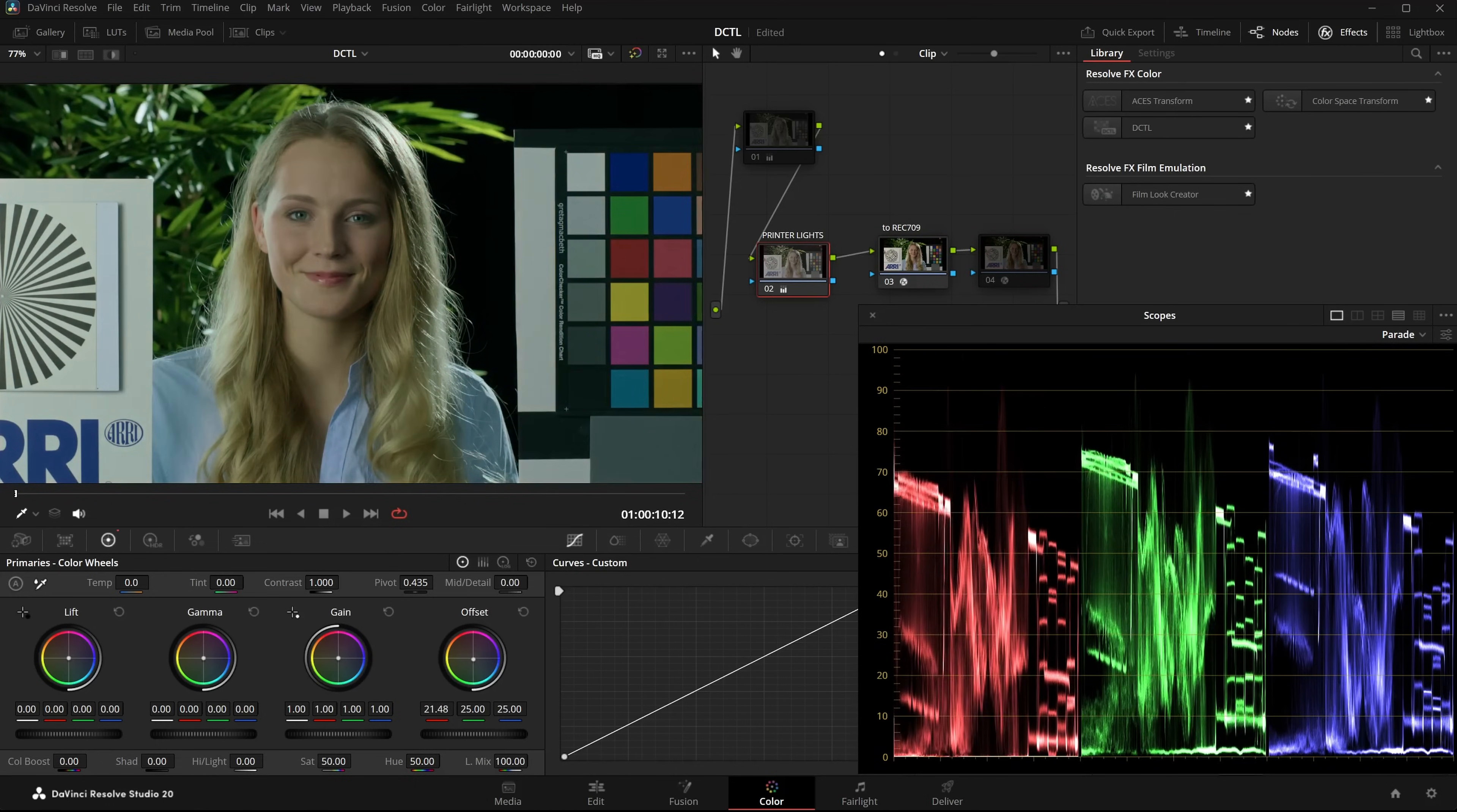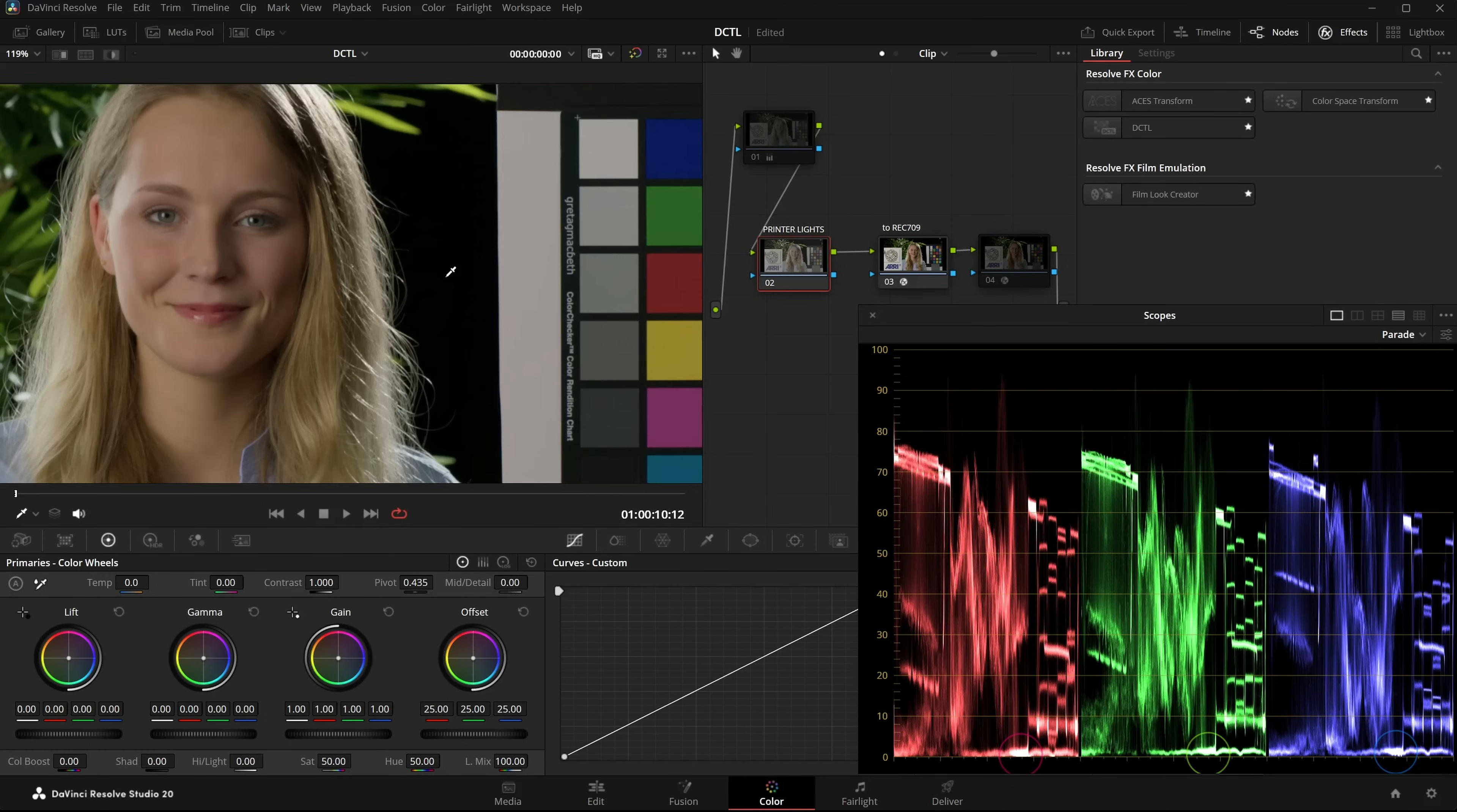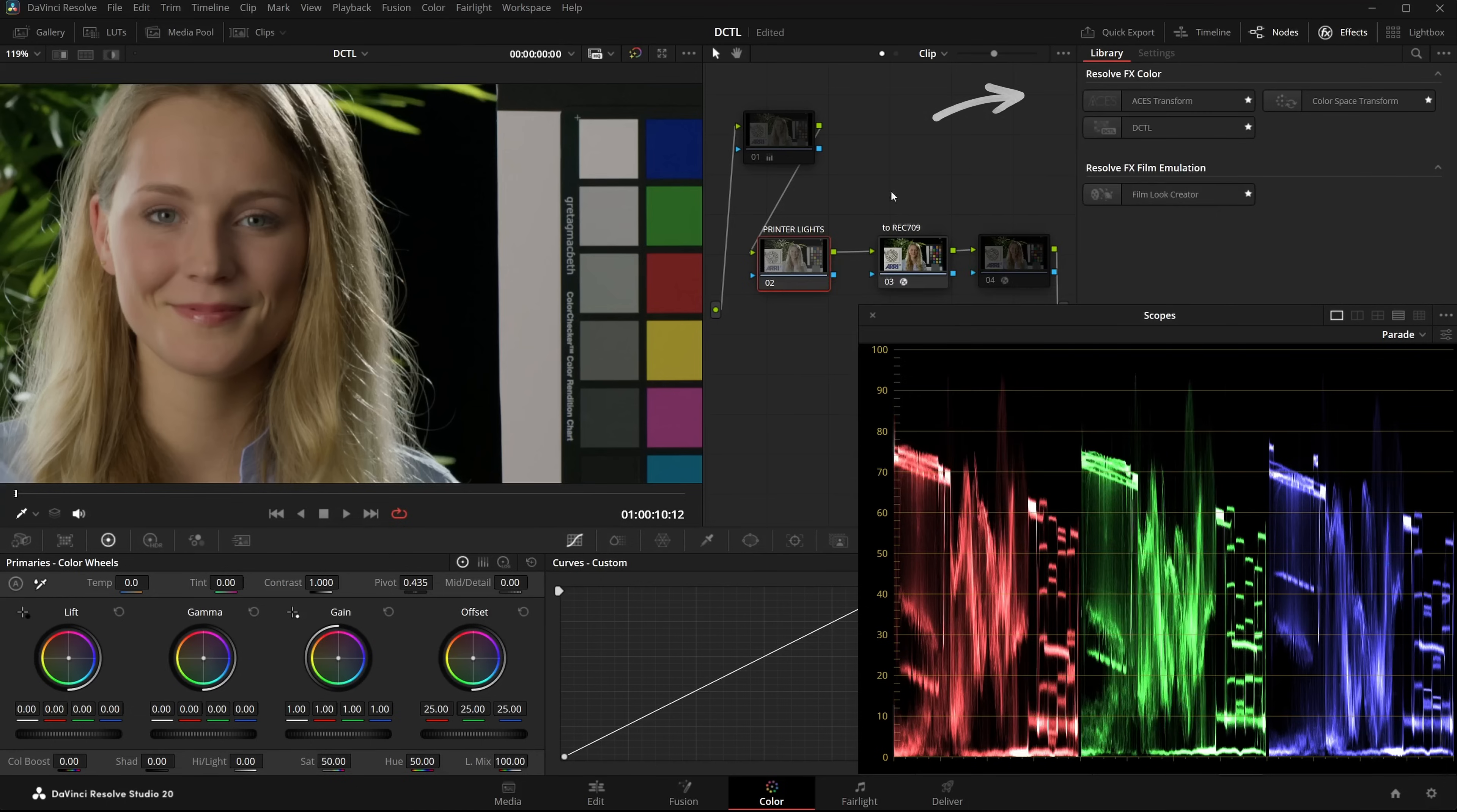But you'll notice, when we use Offset, the black levels are getting lifted. That's not quite accurate. A better way to use PrinterLights, especially for balancing, is to right-click the node, set Gamma to Linear and also set the LumaMix to 0.